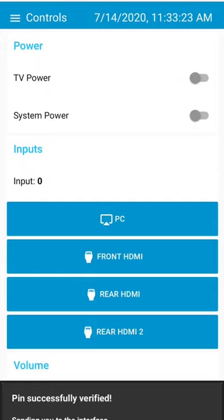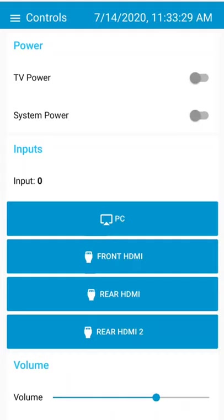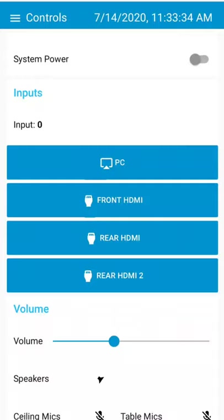I can turn the TV on, the whole system power, control the volume. Mute, volume, speaker mute.